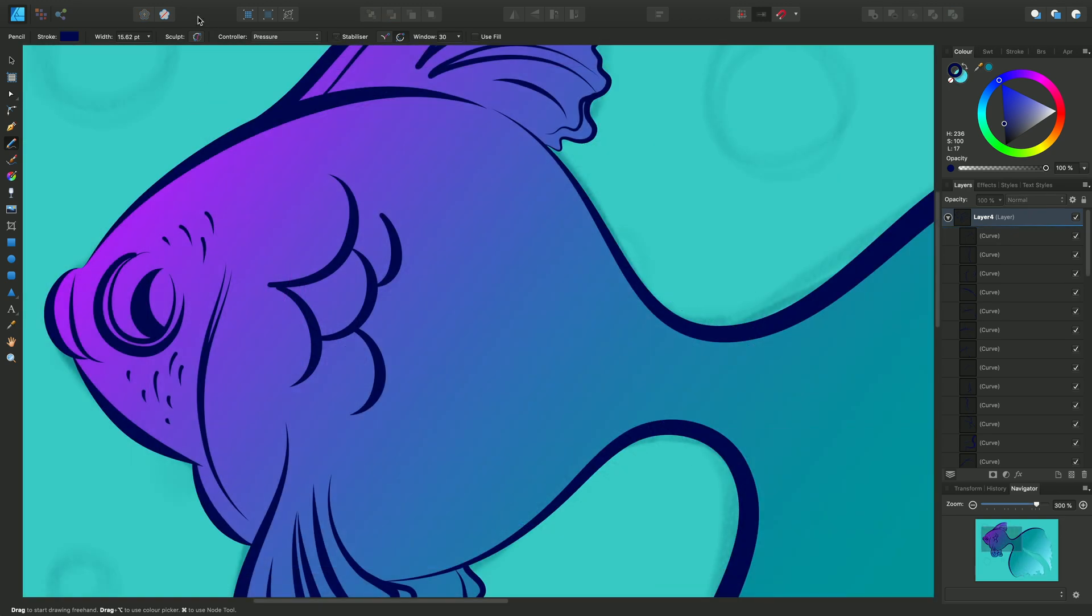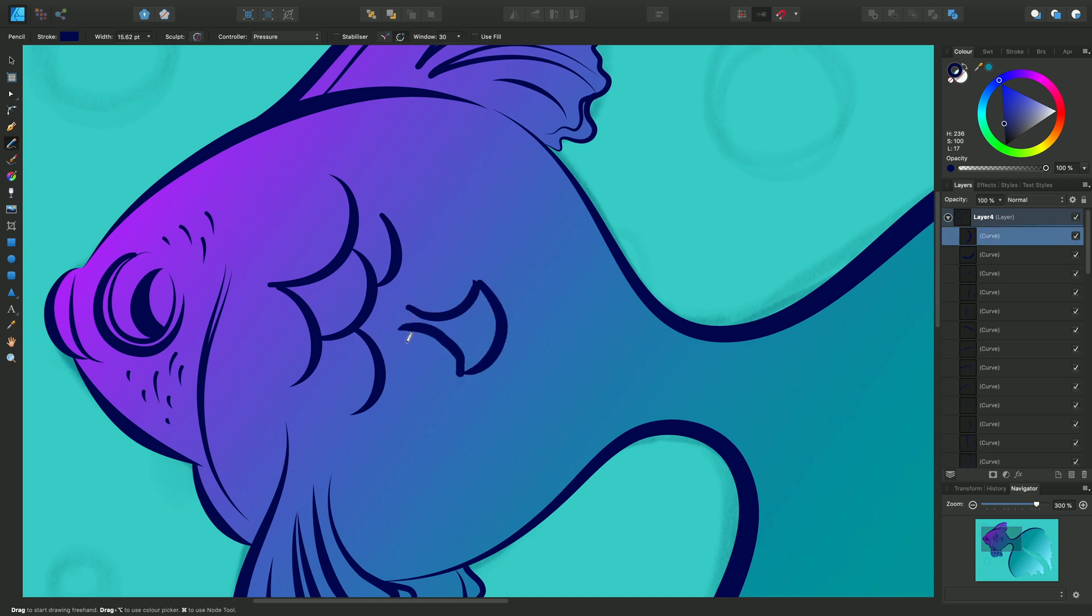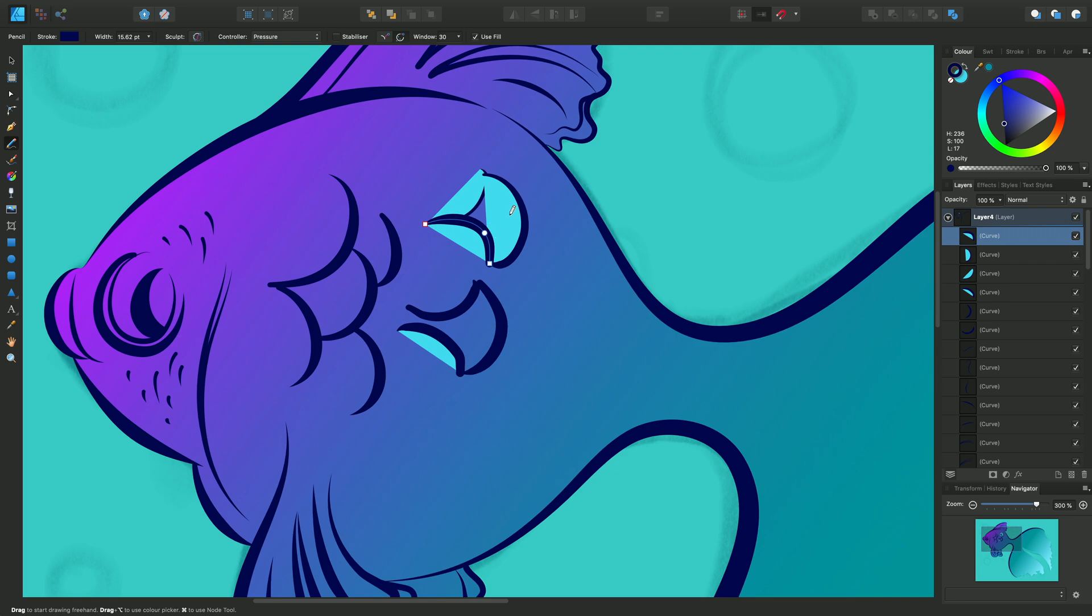Another option we can use with the pencil tool is Sculpt. This allows us to create continuous lines and easy fills. With it deactivated, you'll see that each line I create is separate and individual. This becomes particularly apparent when I select Use Fill as we don't get the desired effect of filling this shape we've just created.